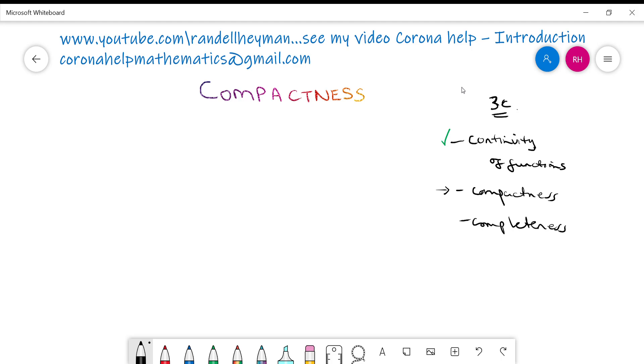Hi, I'm Randall Heyman, a mathematics academic. You're on one of my Corona Help playlists where I do quick turnaround videos to help educators and their students during the coronavirus outbreak. If you'd like me to make a video for you, be it at primary school, secondary school, or university level, just put a comment below any of my videos or drop me an email at coronahelpmathematics at gmail.com.